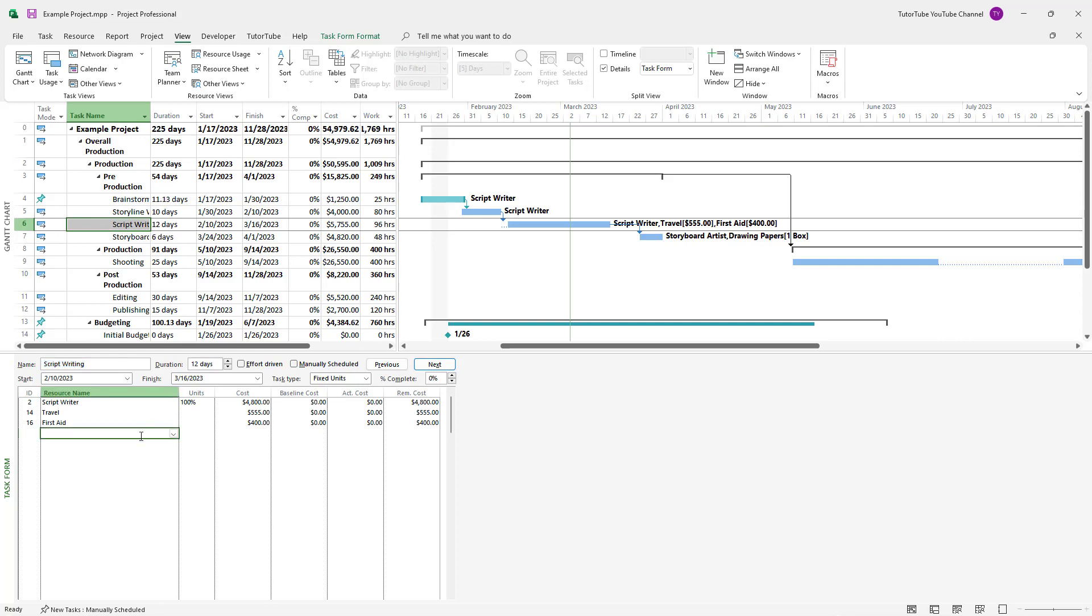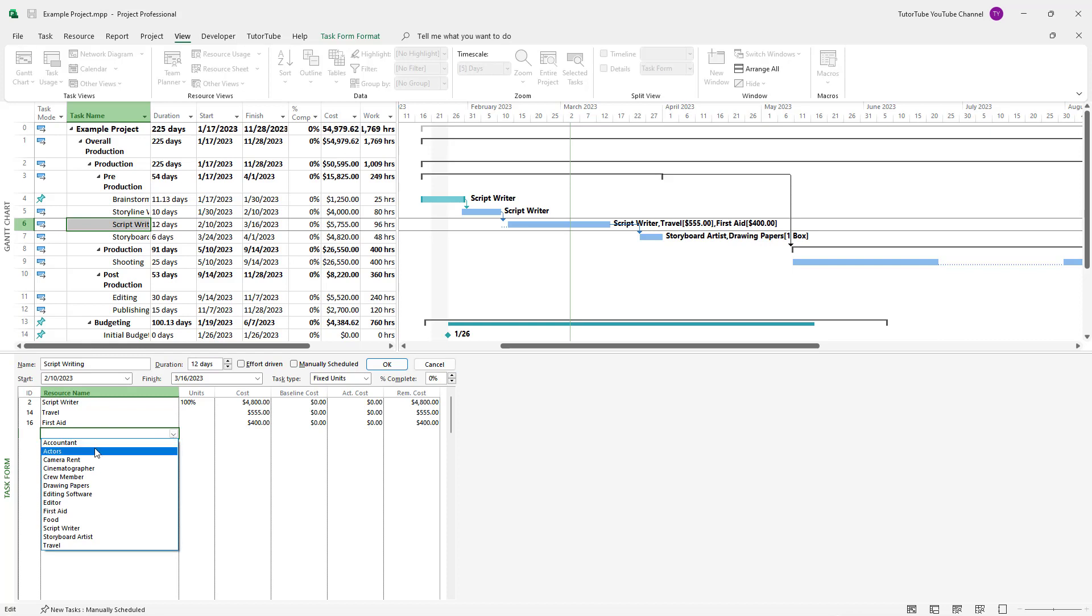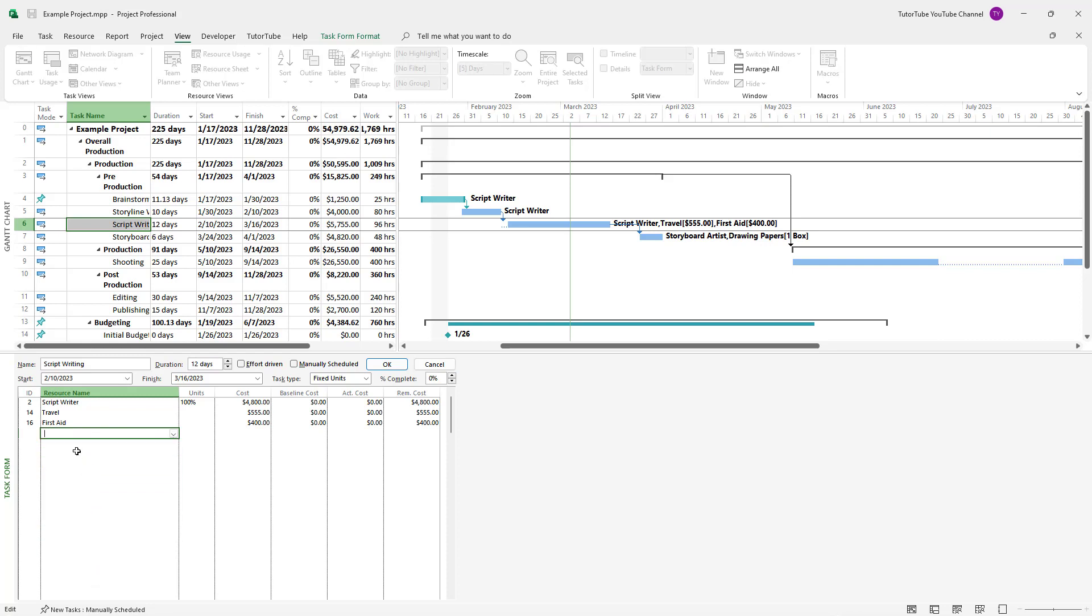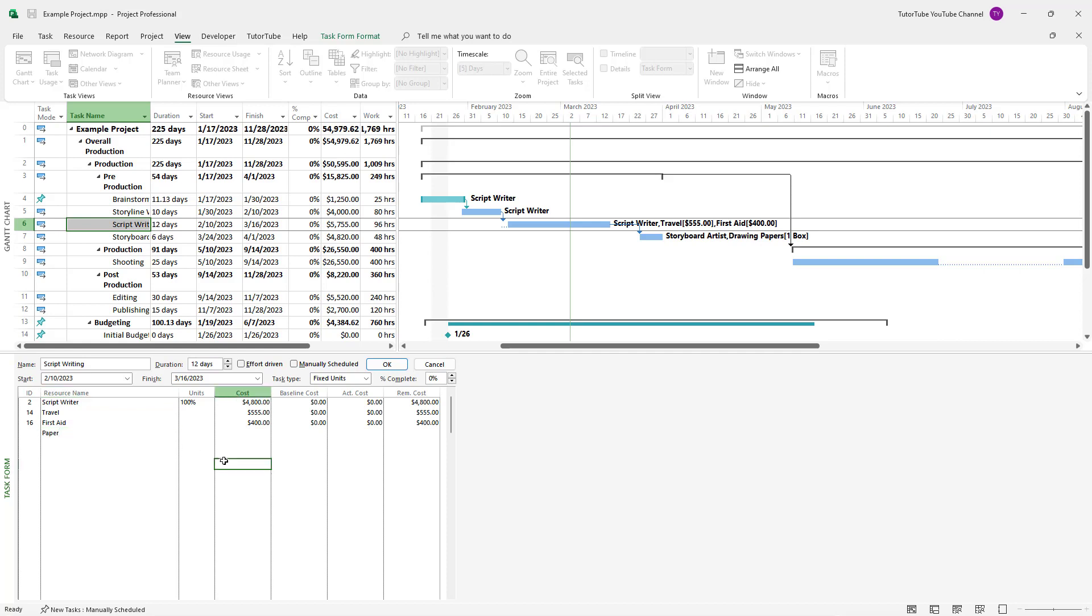Let's say I want to add something else. You can go to the drop down menu and here you can see there are many options. But let me type in something like paper, which does not actually exist in the resource list. Once I do that and press OK, you can see that the resource has been added.